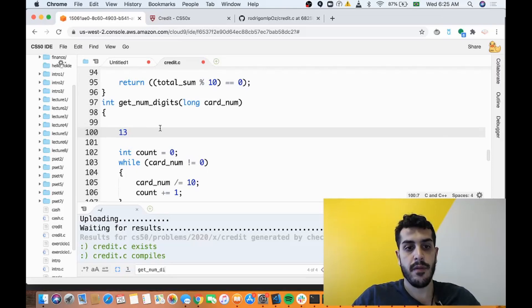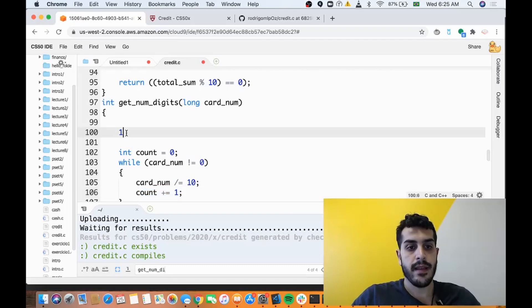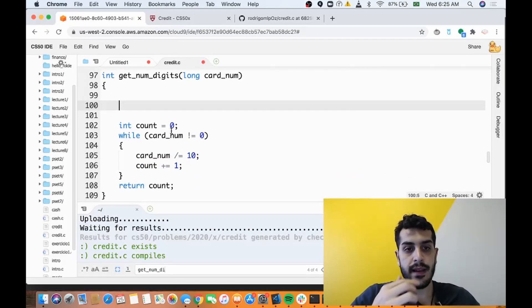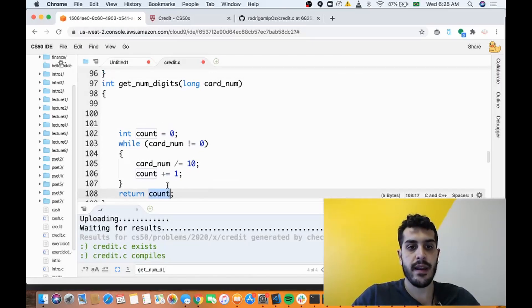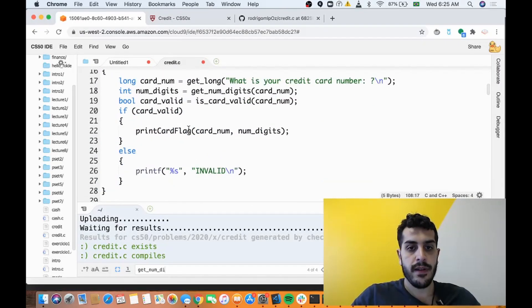Then you divide by 10 again and you increment count by one, so now we have 1. Divide 1 by 10, that's zero. So now our count is 3, which is exactly the number of digits, and we return the number of digits.